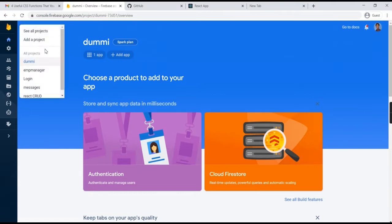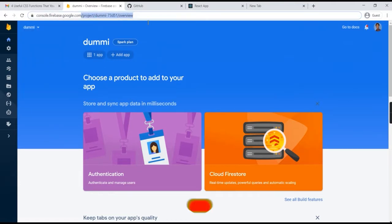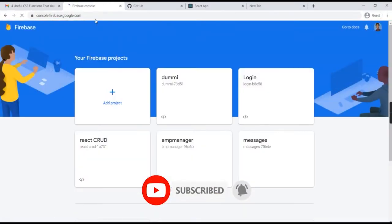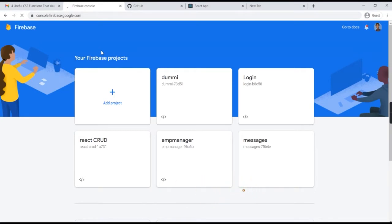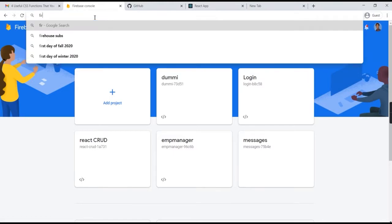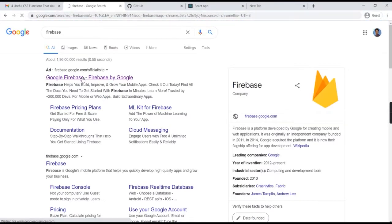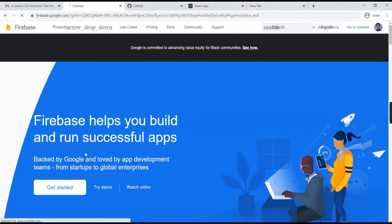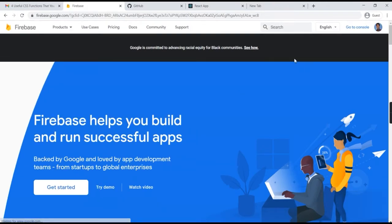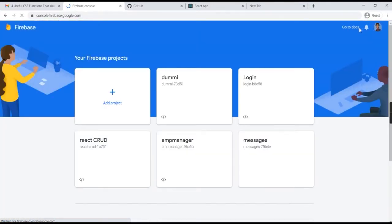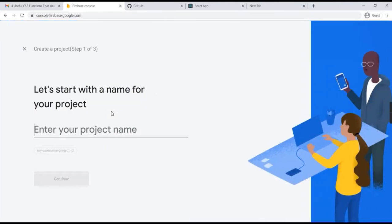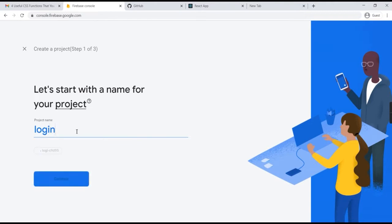Go to console.firebase.google.com or search for Firebase by Google and go to the console. You'll see existing projects — just ignore those. I'll show you how to create a new Firebase project. Click on 'Add project' and enter a project name.